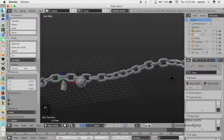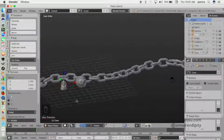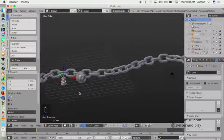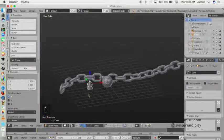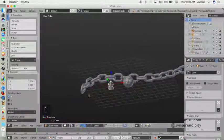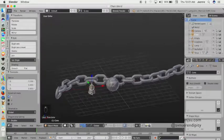And then I want to add more detail by adding a torus object.